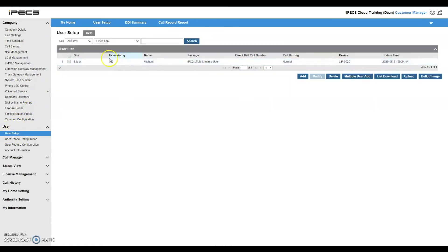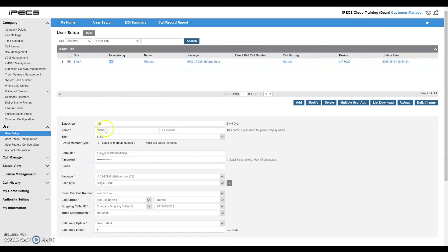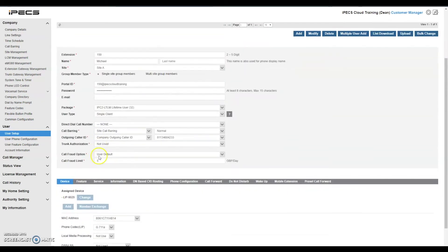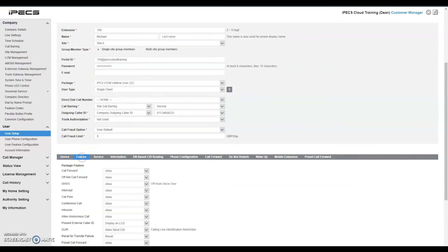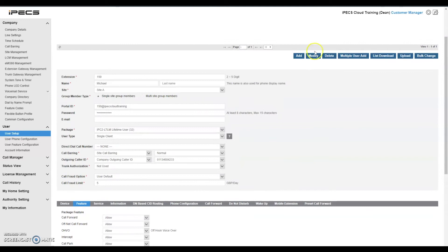Double click on the extension number that you wish to allow the feature on and scroll to the feature tab from the options running across the screen. Double click anywhere on the screen or select modify to make changes.